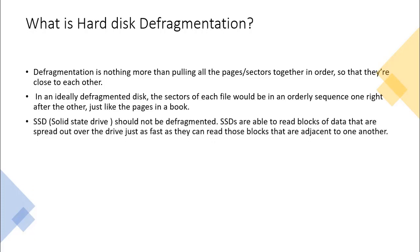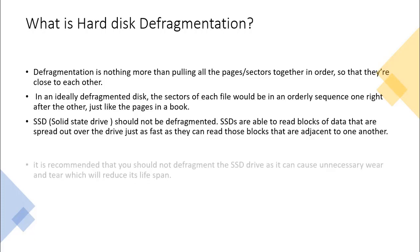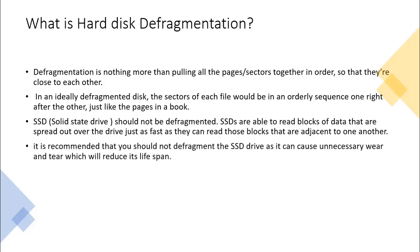SSD (solid state drive) should not be defragmented. SSDs are able to read blocks of data that are spread out over the drive just as fast as they can read those blocks that are adjacent to one another. In fact, I would suggest you not try to defragment SSD as it would cause unnecessary wear and tear which reduces its lifespan.